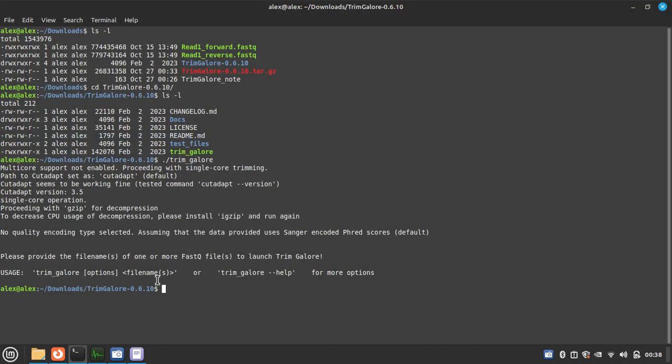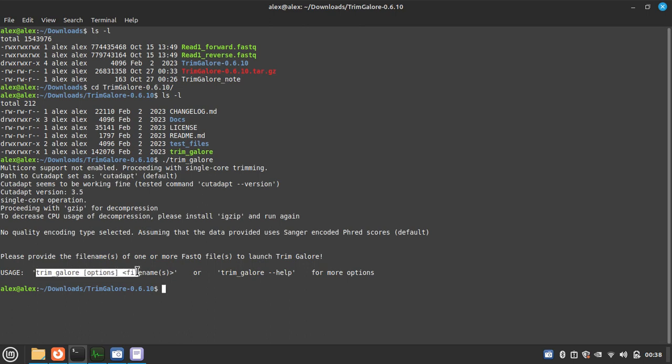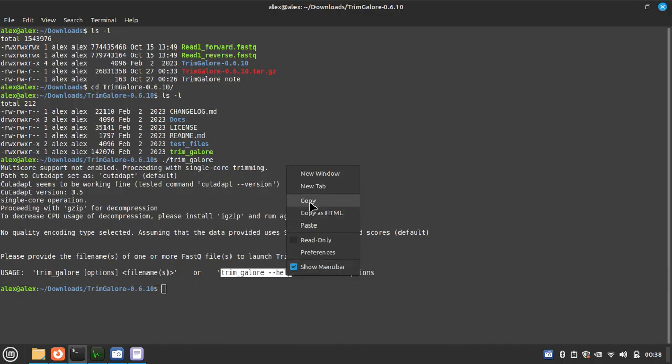So here it is showing that you need CutAdapt, yes we already have, and the usage is TrimGalore option and then file name. Or we can run the TrimGalore help for the details.